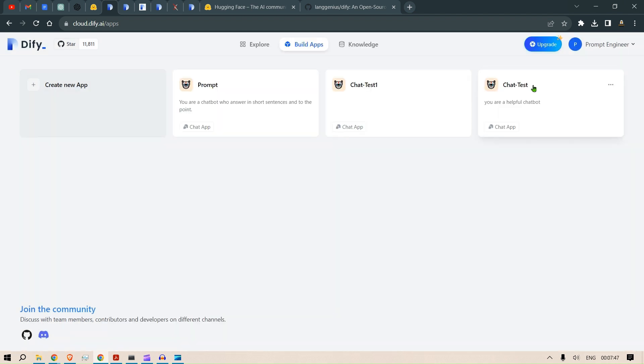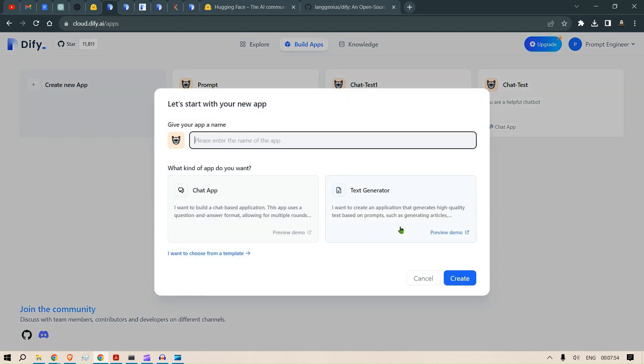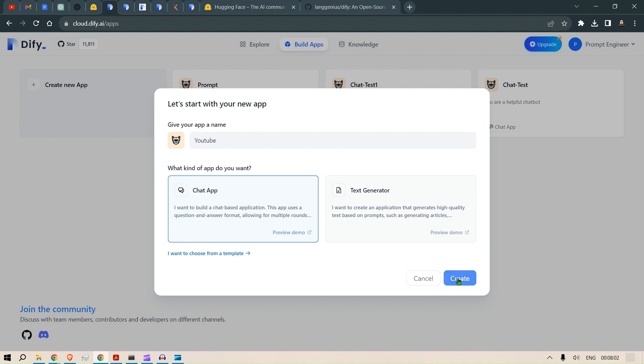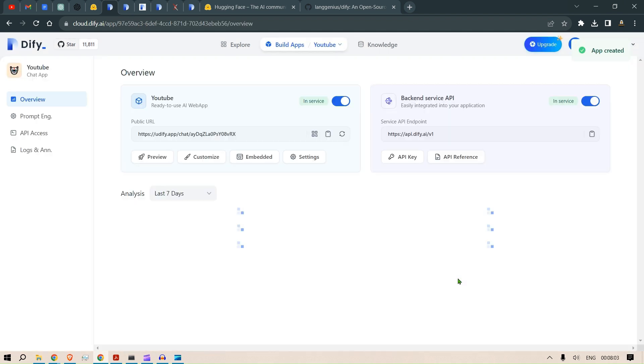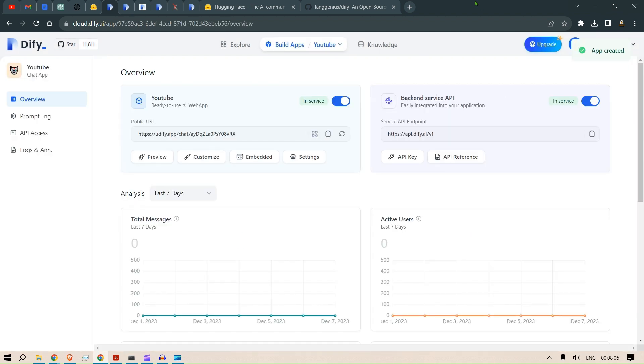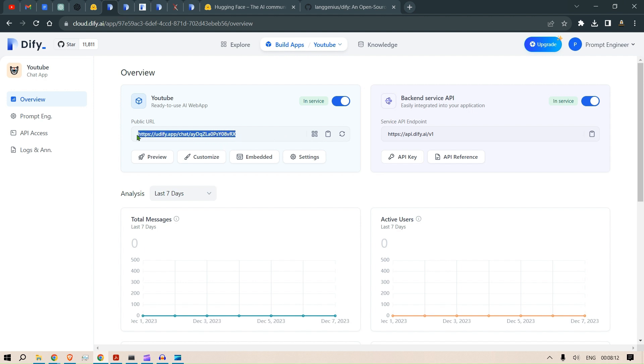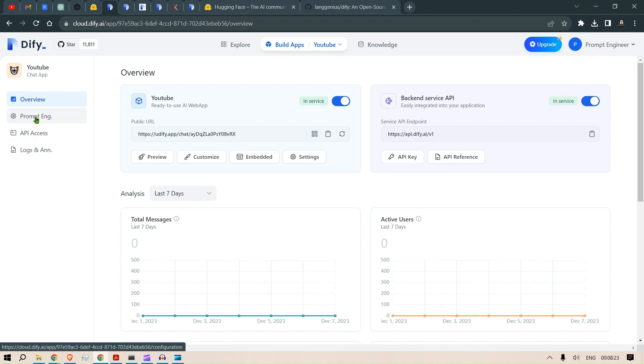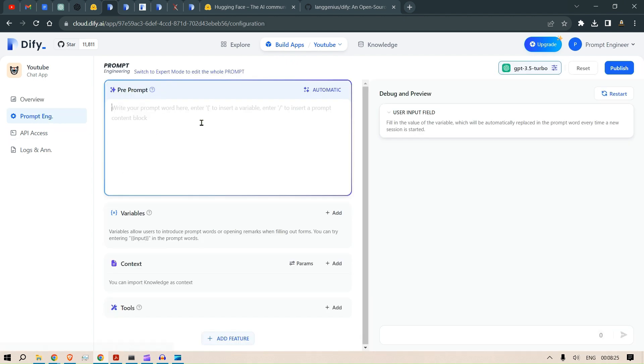Once we have added the model, we can start our process of creating an app. Click on Create New App, click the name of the app - let's say YouTube - then go to Chat App and click Create. This will create an app for you and it is pretty much deployed. You can share this link with others and everyone can use this link for chatting with your chatbot. But we need to do some customizations here.